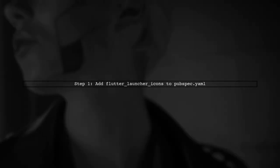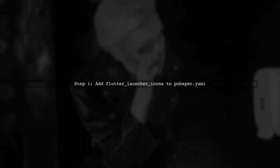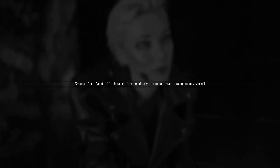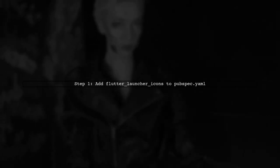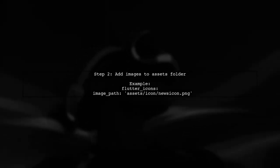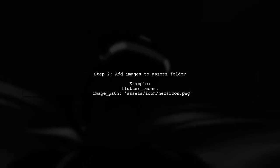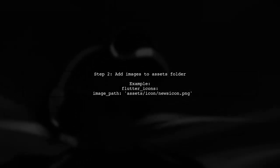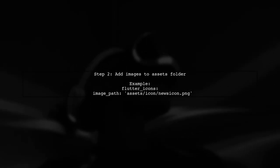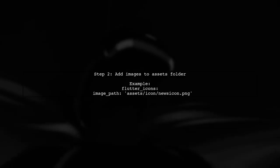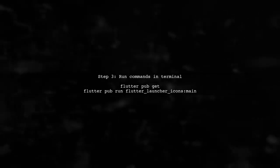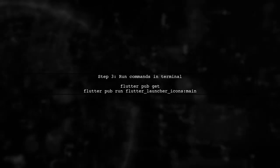To change the application launcher icon in Flutter, start by adding the Flutter Launcher Icons dependency in your pubspec.yaml file. You can find this plugin on pub.dev. Next, add your desired images to the Assets folder and specify them in the pubspec.yaml file. Make sure to include the image path for the launcher icon. Finally, run the commands flutter pub get and flutter pub run flutter_launcher_icons:main in your terminal. This will generate the new launcher icons.